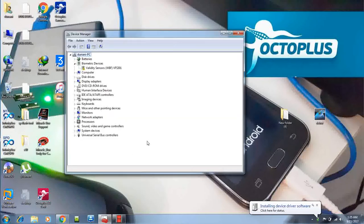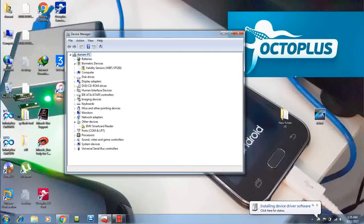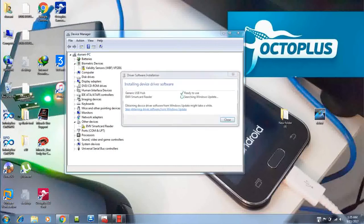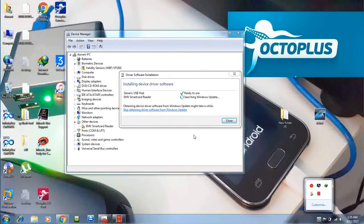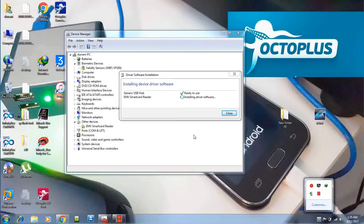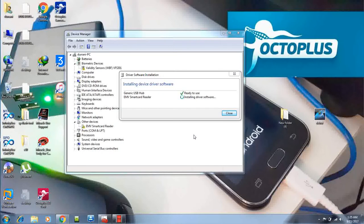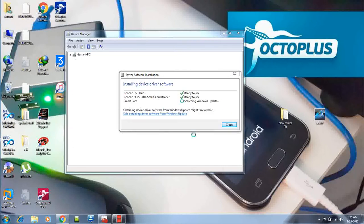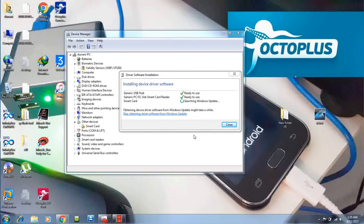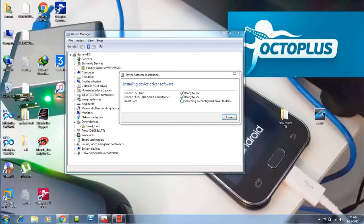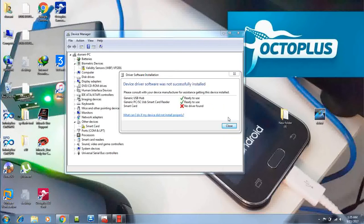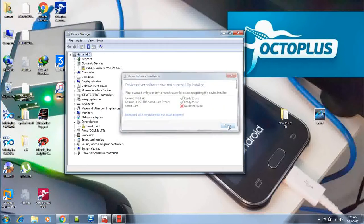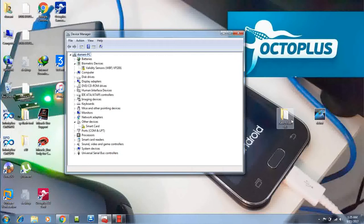Octopus Box. Some of the drivers are going to download automatically from the internet, so make sure that your PC is connected to the internet. Now the most critical part is the smart card.